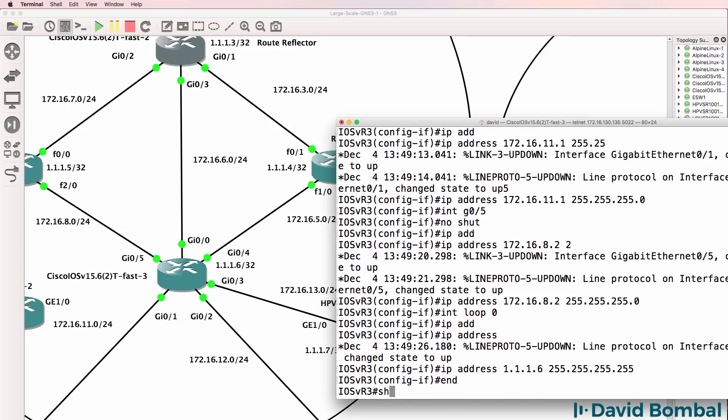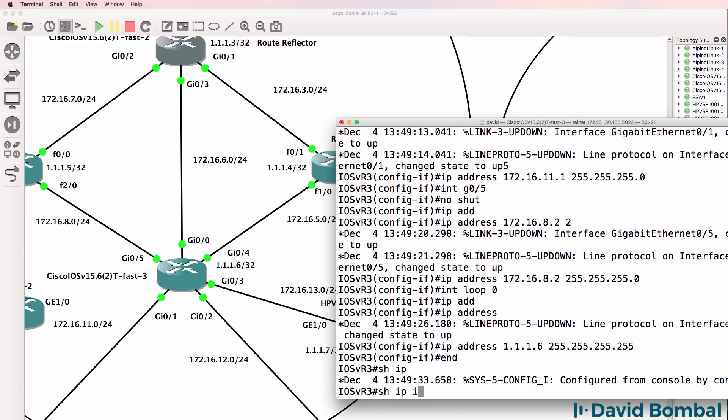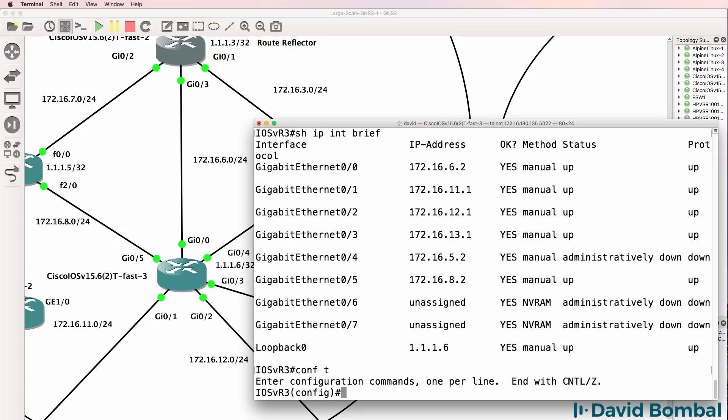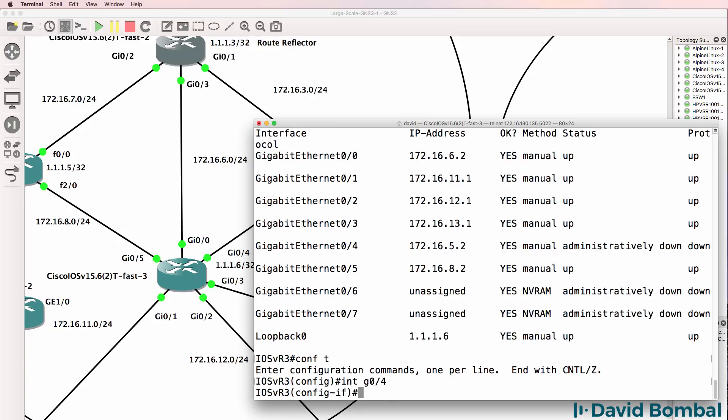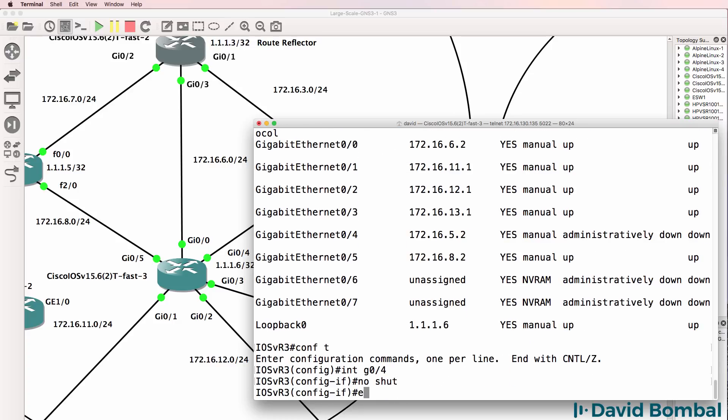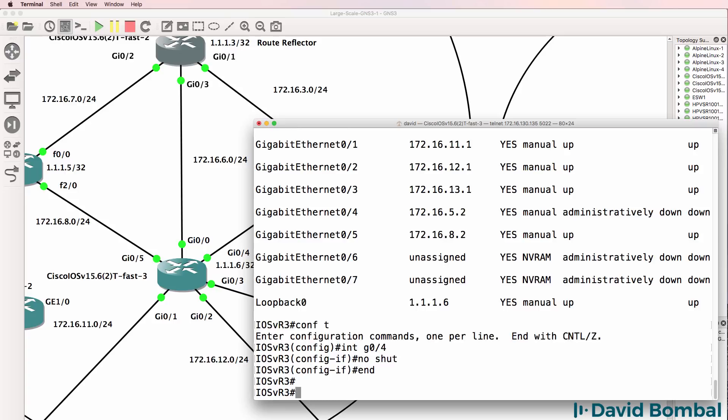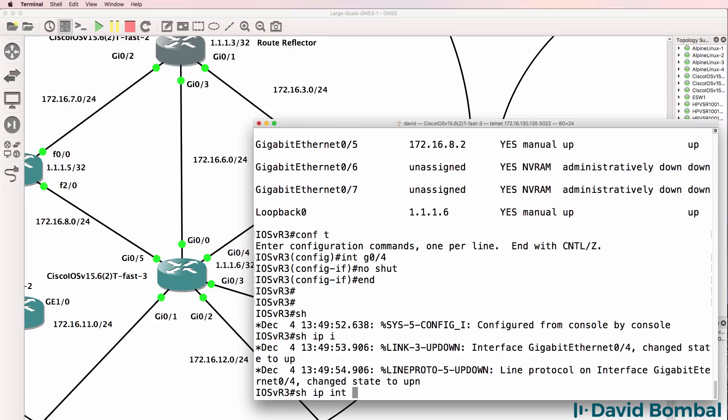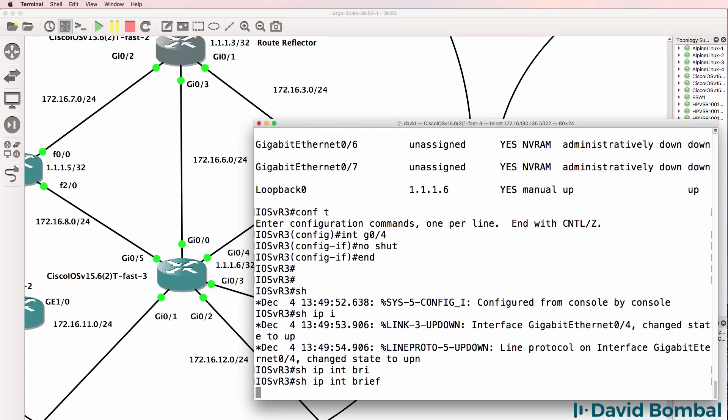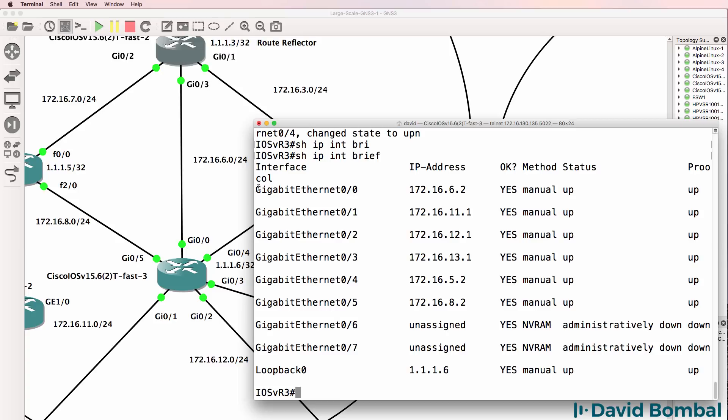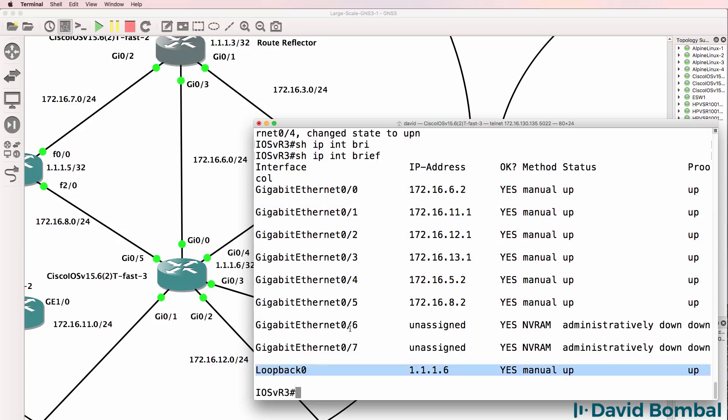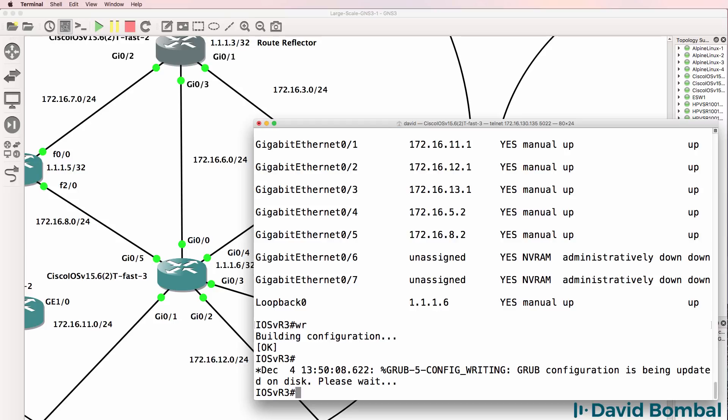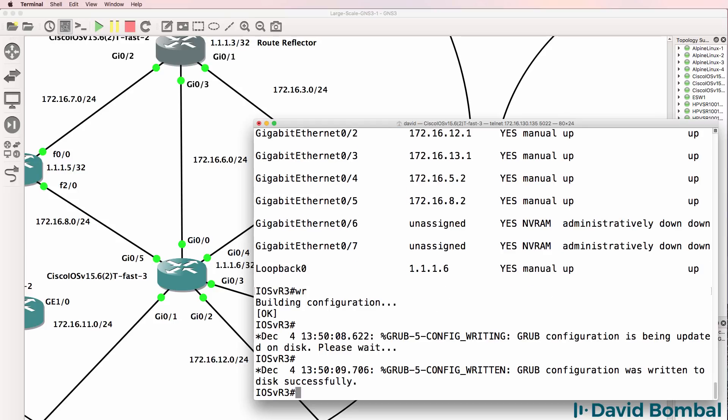Show IP interface brief. IP addresses are configured on the various interfaces. I forgot to no shut gigabit 0/4, so no shut that. Show IP interface brief again. There are our IP addresses on the physical interfaces as well as the loopback. Interfaces are all up up. I'll save the configuration.